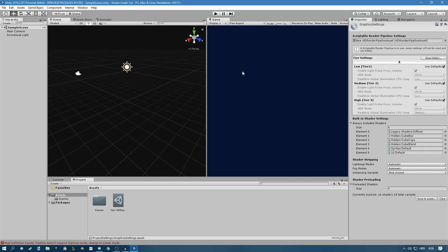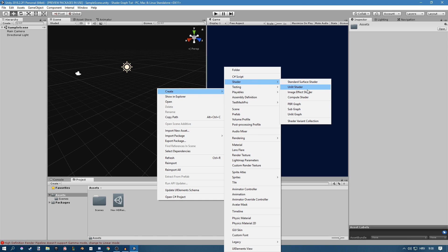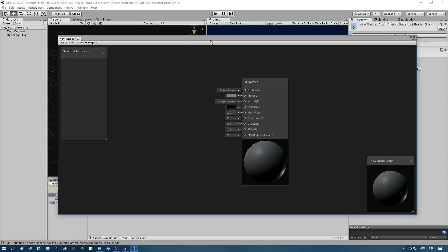You will see everything changes color, which is kind of weird, but that's okay. Now you can go to your Project View and create some awesome PBR graphs, subgraphs, Unlit graphs — anything you want. And there you have it, this is your Shader Graph.